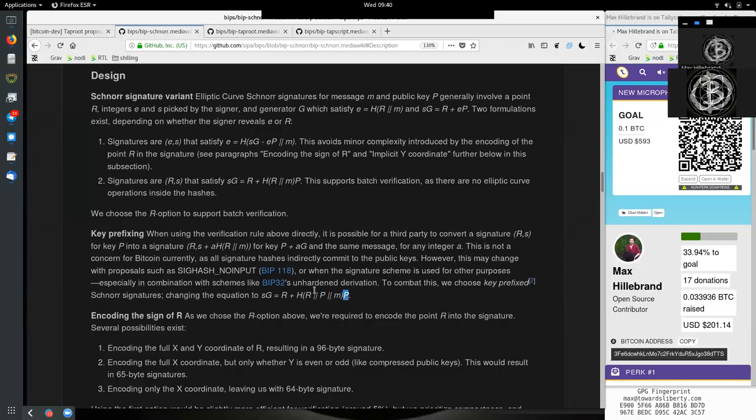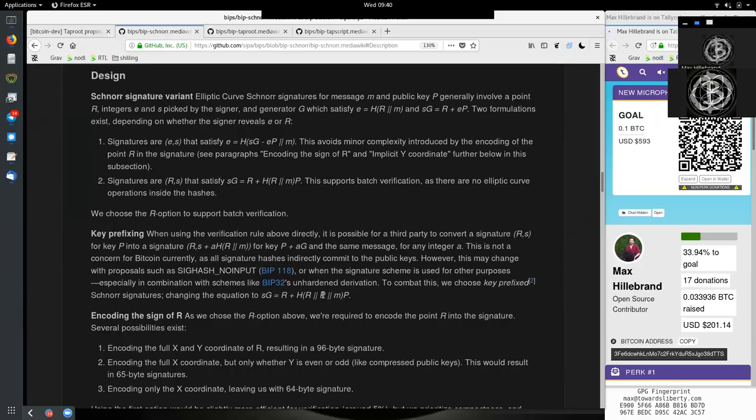Changing the equation to S times G equals R plus the hash of R and the public key and the message times the public key. So we actually include the public key within the hash here, which is alright because we already have the public key hashed previously in the blockchain. So we can do this equation.